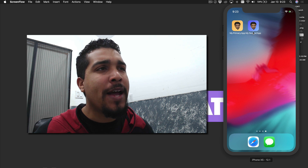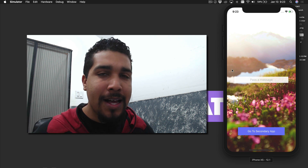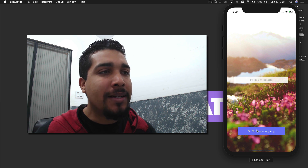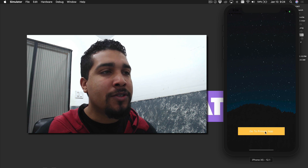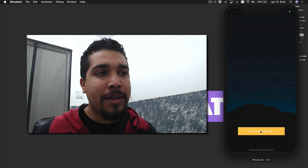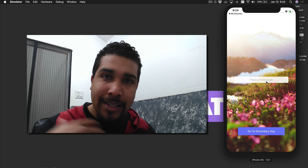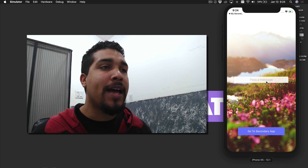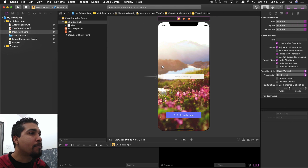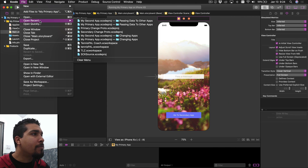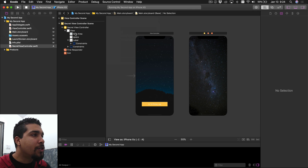Now we have two apps — a primary app and a secondary app. From the last video, this is an app that allows you to open up a secondary app by pressing a button, and it goes to the second app. If you press the button there, it also goes back to the other app. What we want to do is be able to pass a message or some type of data over to our second app. I have the primary app right here — just a regular view controller with a text field and a button.